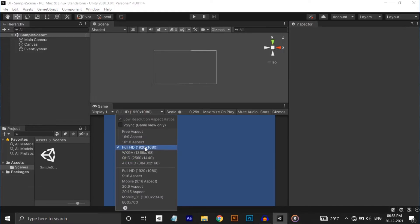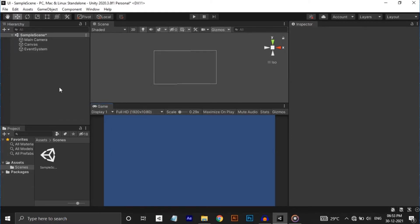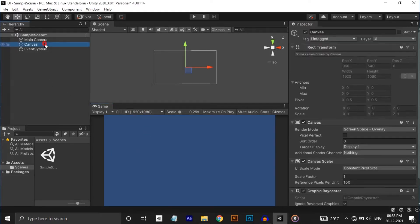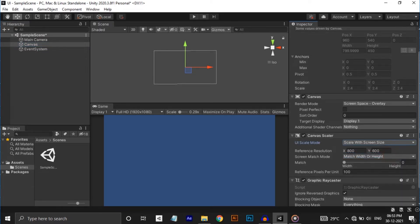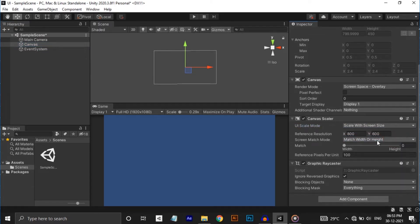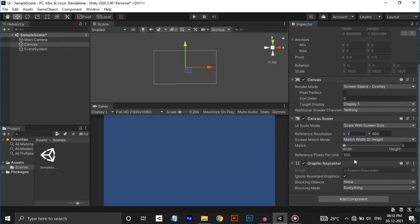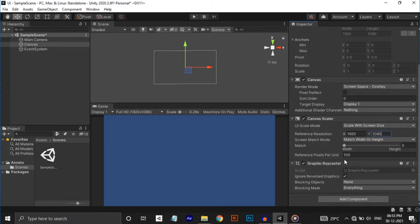Select an aspect ratio. I'm selecting 1920 by 1080 here. Now select our canvas and change the UI scale mode from constant pixel size to scale with screen size. Type the 1920 by 1080 resolution in the reference resolution. Okay, that's done.